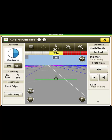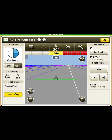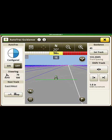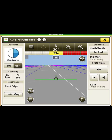Once you have a line selected, select the Swap button in the bottom left-hand corner. This will cycle between all lines on the field. You can see above the Swap button that the next track that the display will swap to is listed.